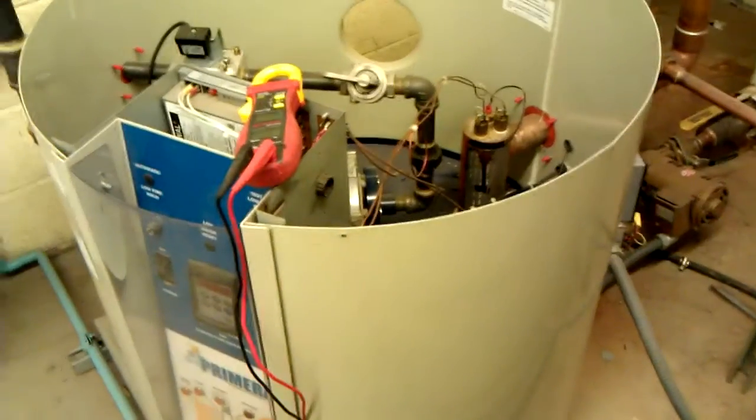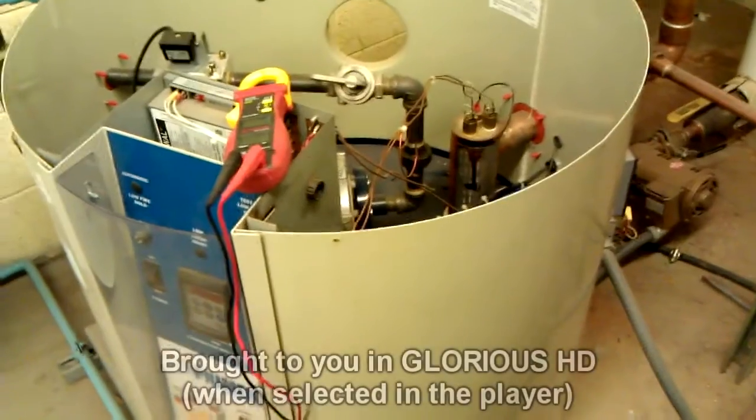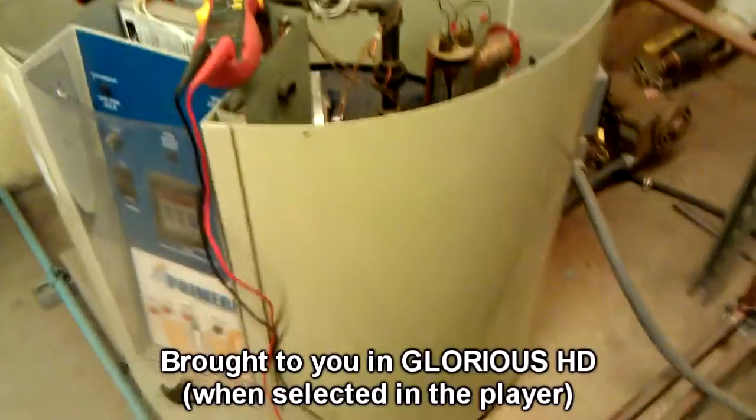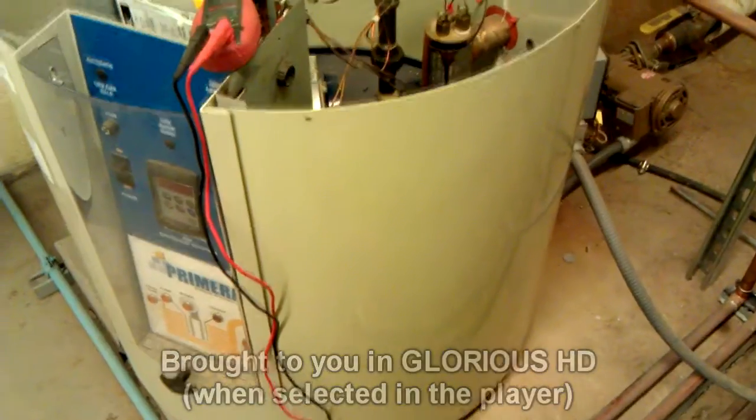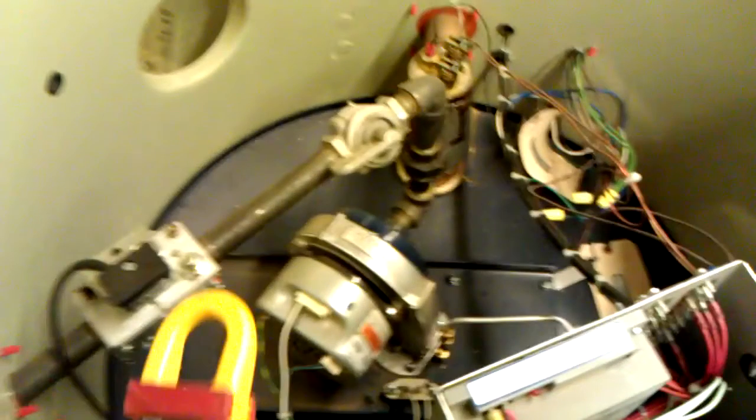What is up, YouTube viewers? Hey, check it out. I'm going to show you a little problem I have with these Riverside Panera boilers. They're not a bad boiler. Pretty cool layout,